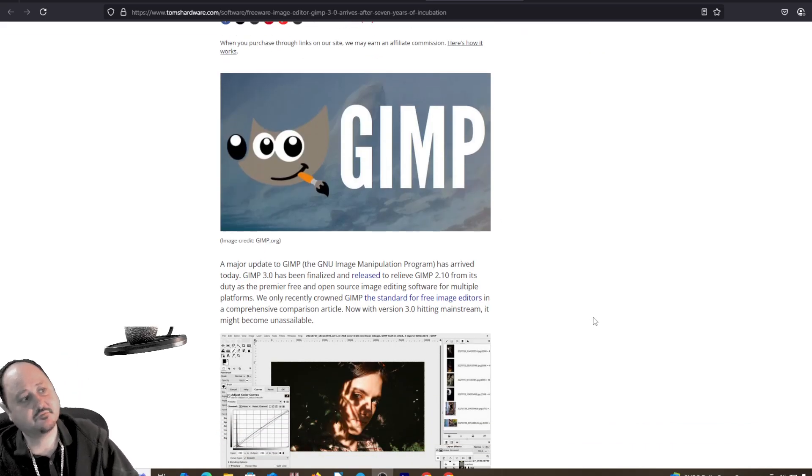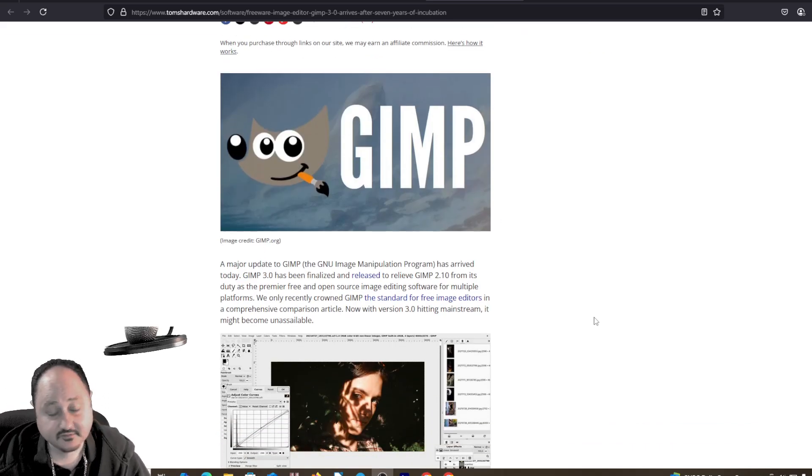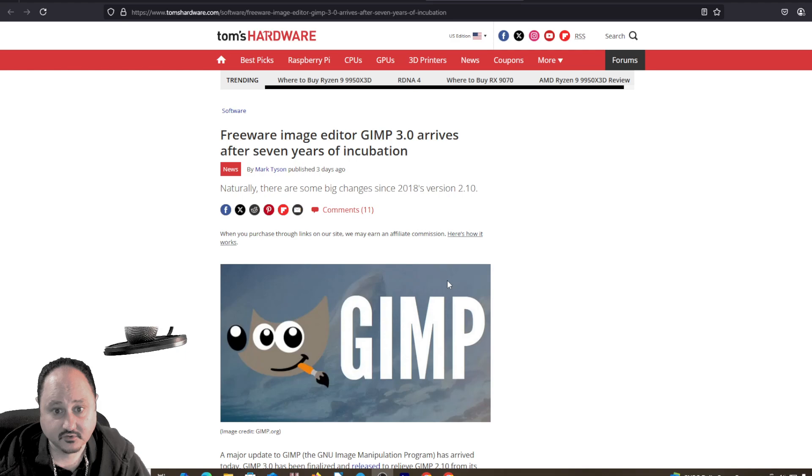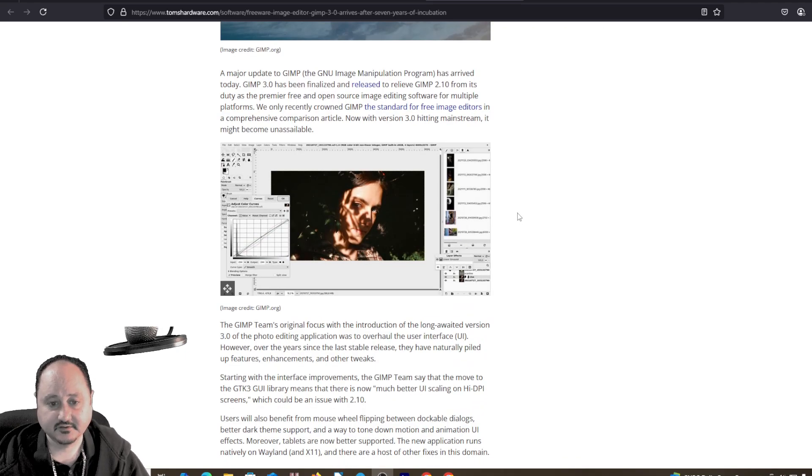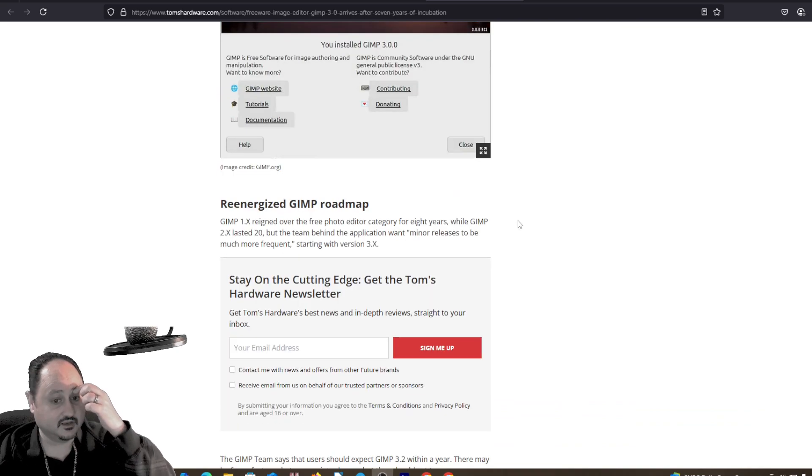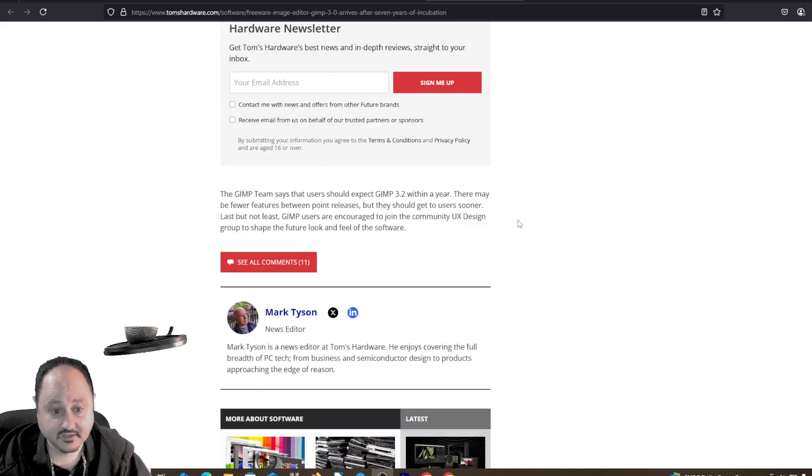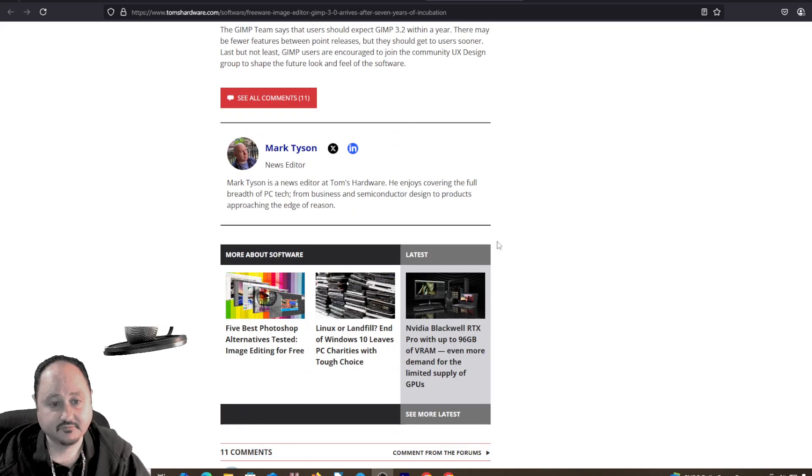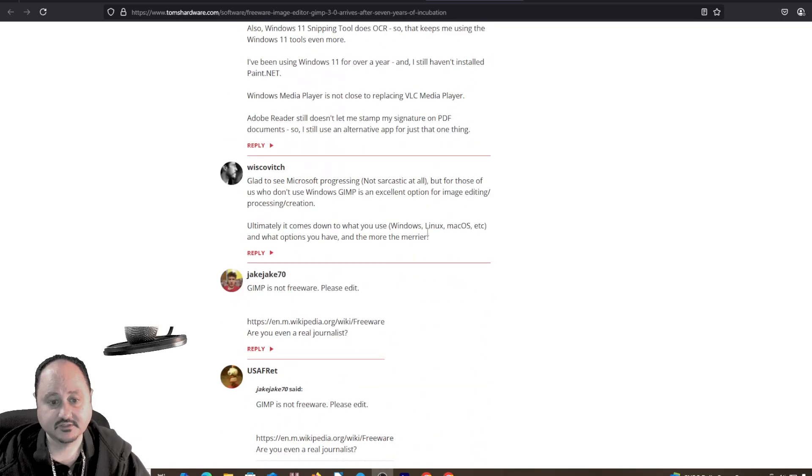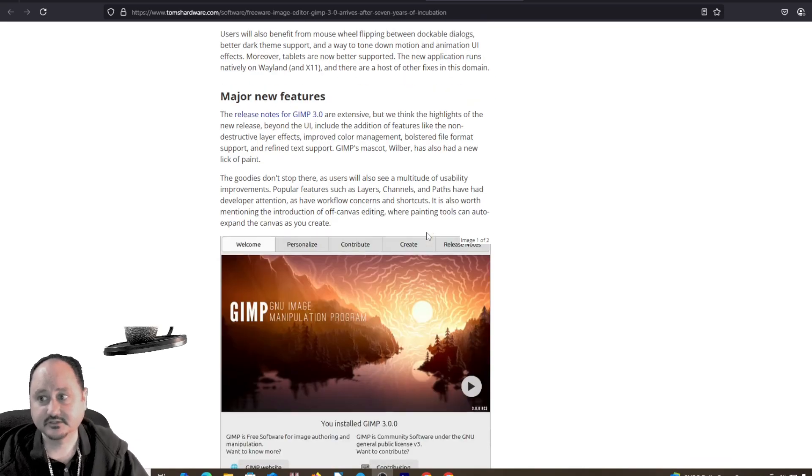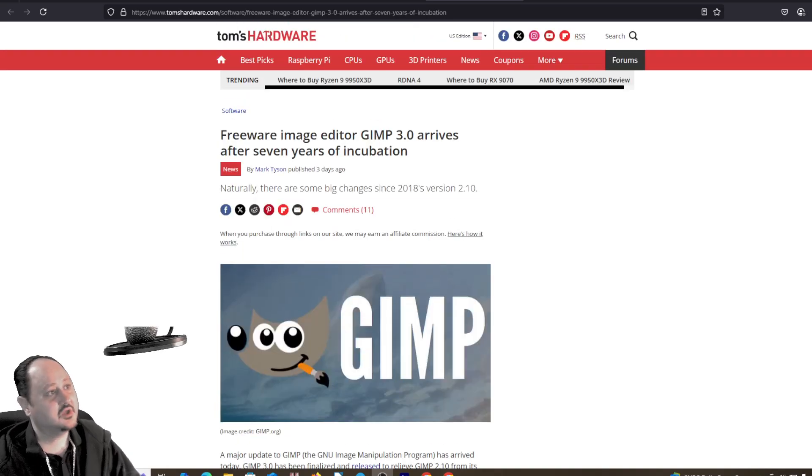For those of you out there looking for something free to take care of some photo needs, this is definitely a good tool. You should probably go check it out and download it. The software is probably very nice. I haven't tried it out yet. I just saw this article and wanted to let you know.